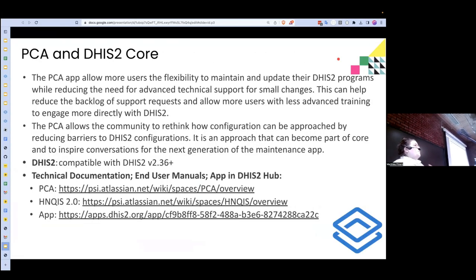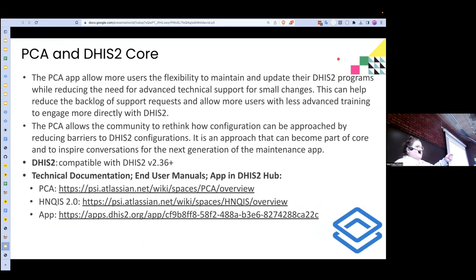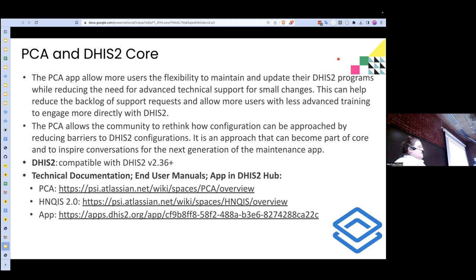This is also a different way to think about configuration. The maintenance app is bottom-up and makes a lot of sense, but for some folks it also makes sense to start from the program and go down. We just think that's really interesting to share. Compatibility-wise, it's compatible with DHIS2 2.36 and up. All our documentation is available, and the app is in the app hub as well, so feel free to download and play with it.